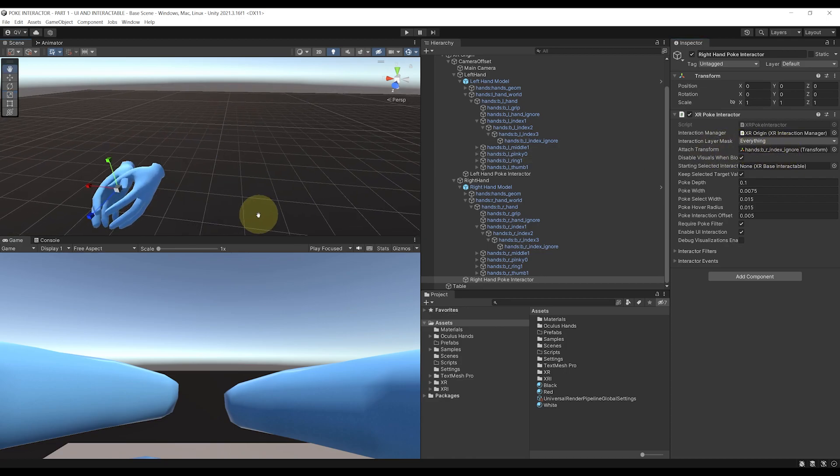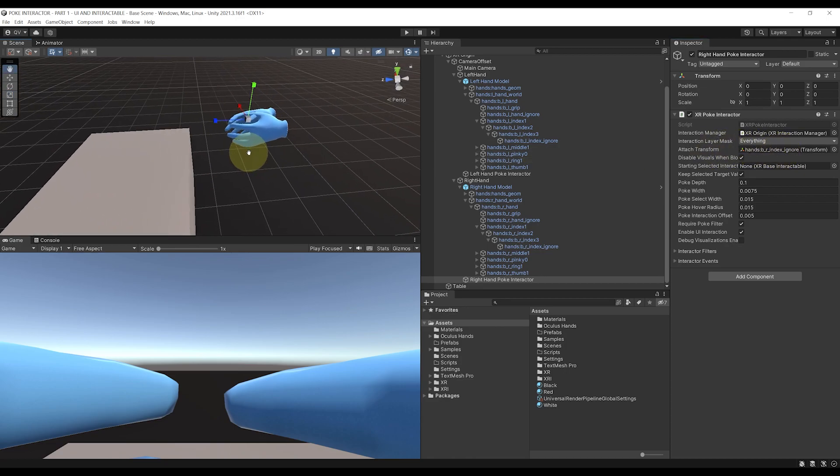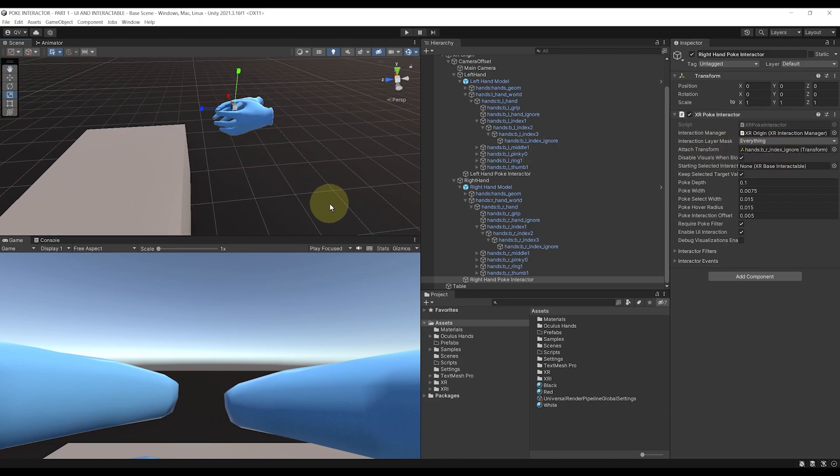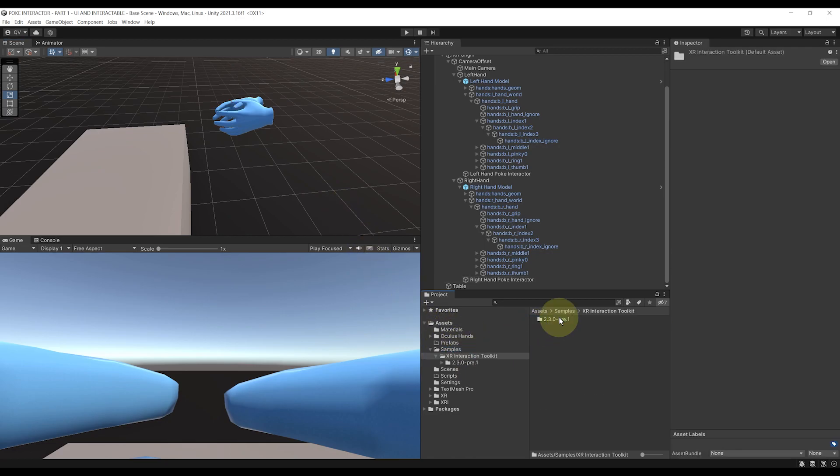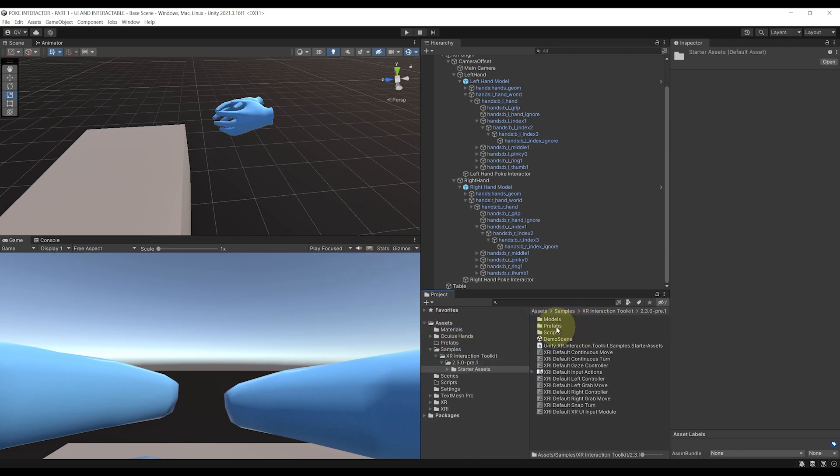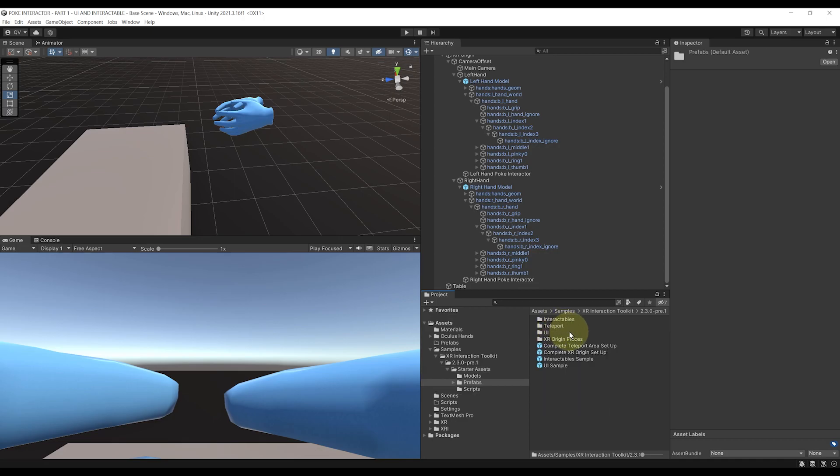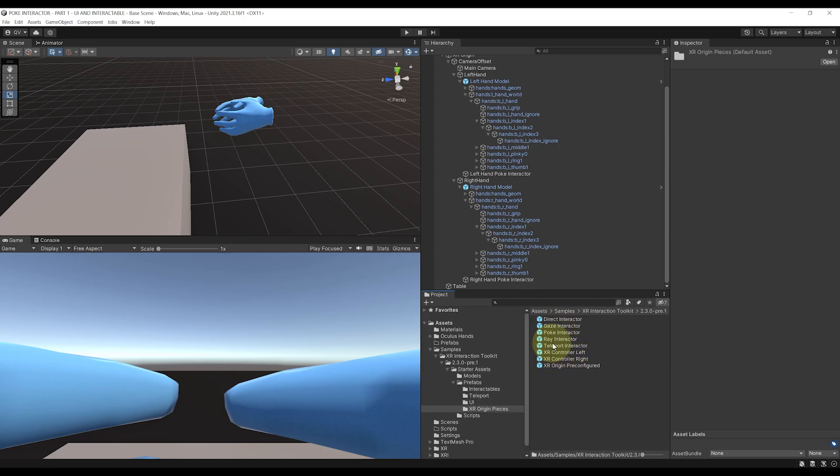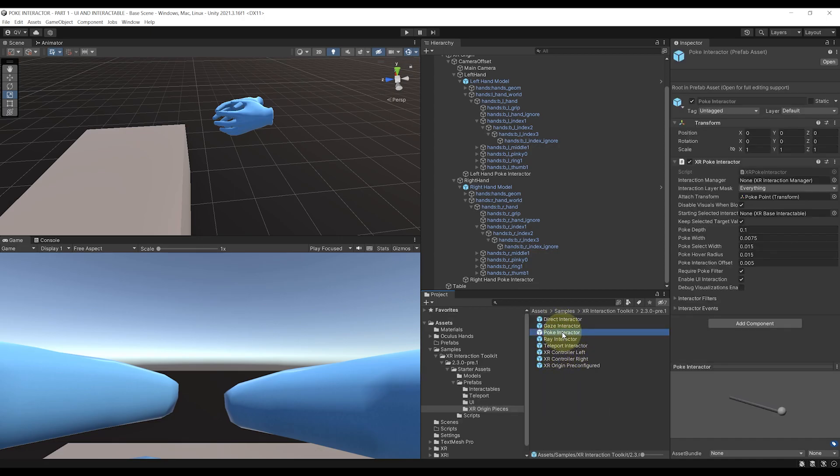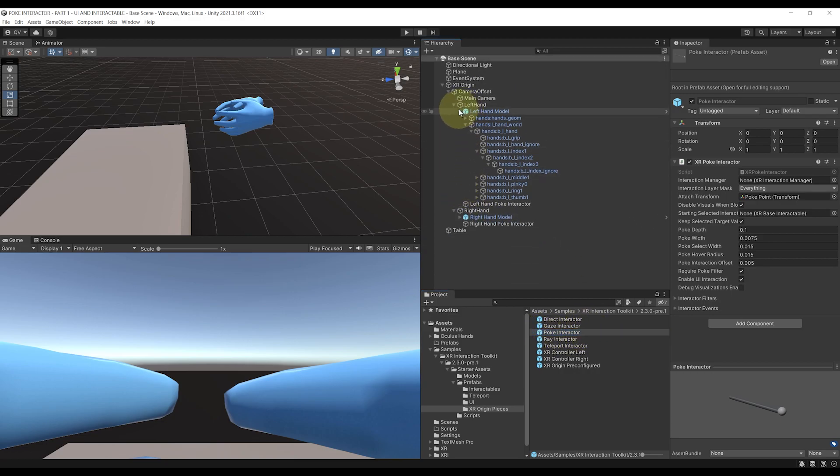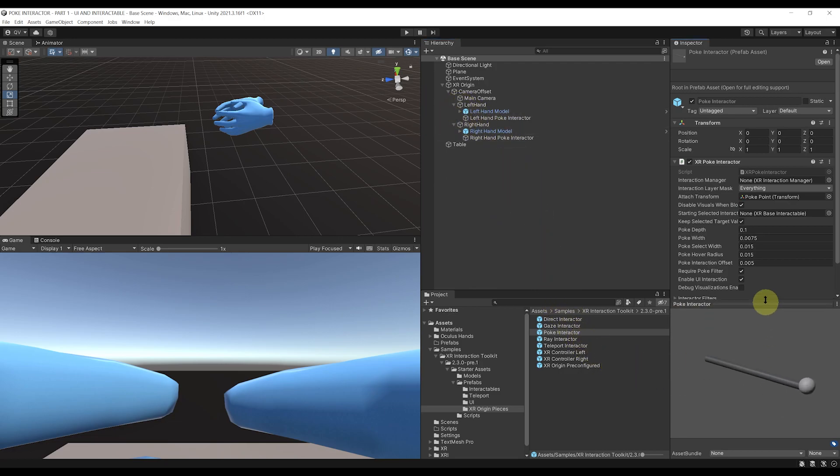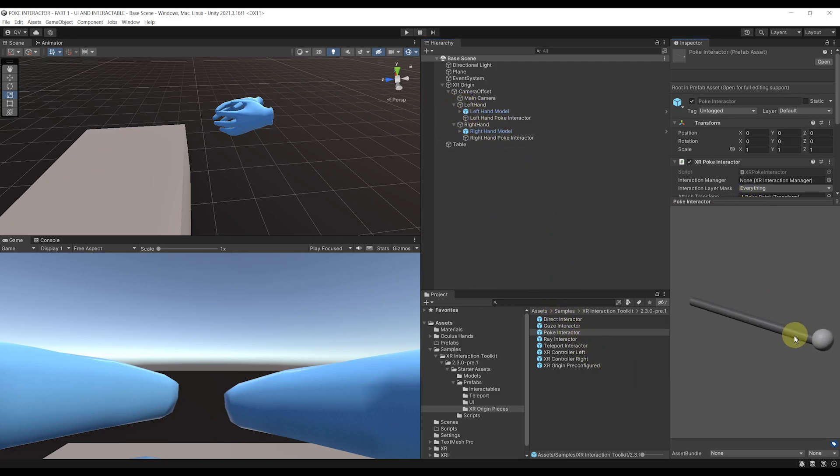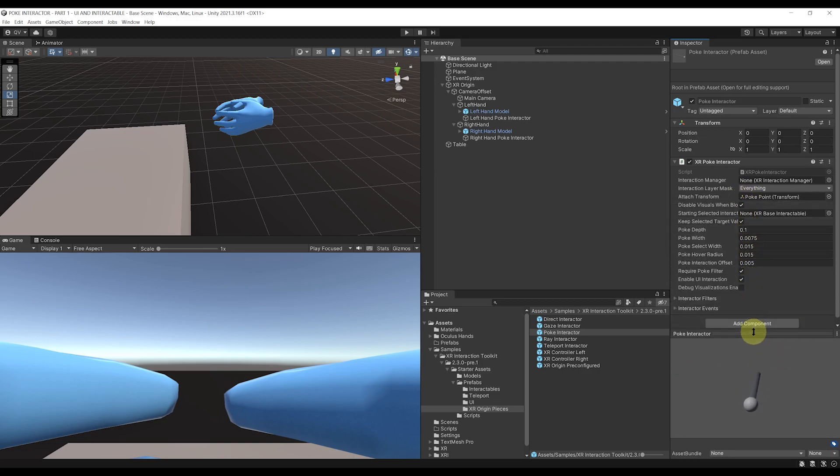And by the way, some useful information. If we go to Samples in the project windows, XR Interaction Toolkit, Starter Assets, Prefabs, XR Origin Pieces, we can see that there is also a pre-made POKE Interactor here that you can basically directly drag under your hands to have a ready to use POKE Interaction, and that will use here this little sphere to trigger the POKE event. But I think it's best to use the tip of the hand model.